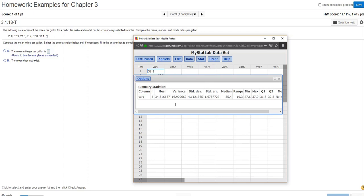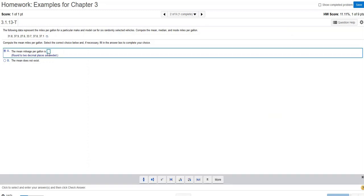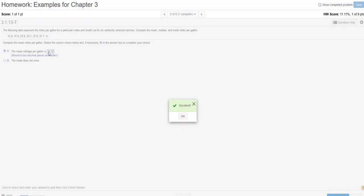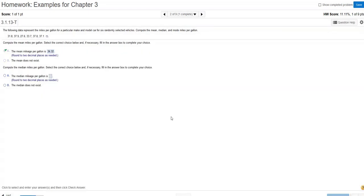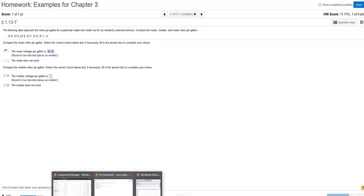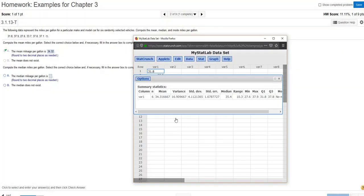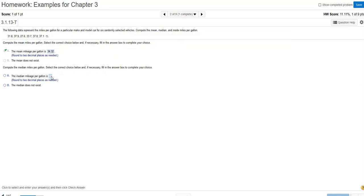So the mean rounded to two decimal places would be 34.32. And then the next question is about the median. I just recall my results here, and the median is 35.4.